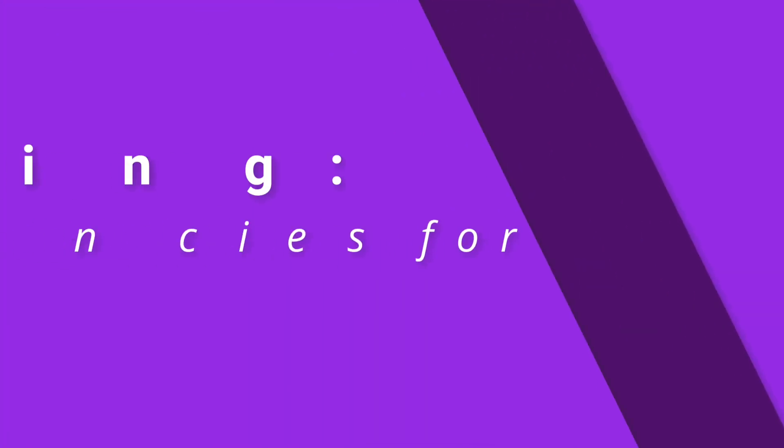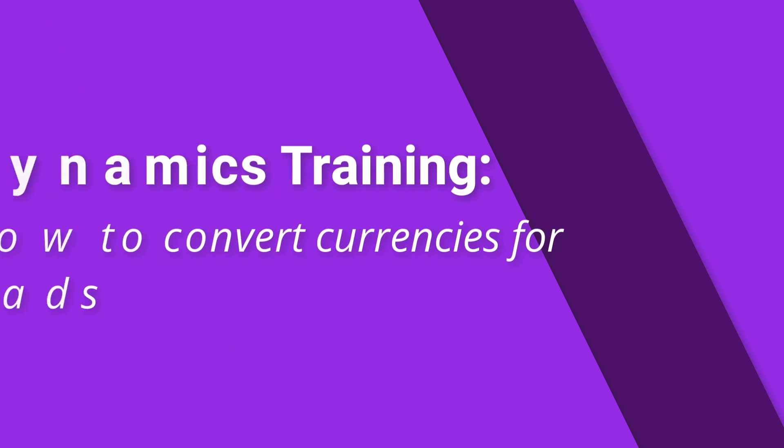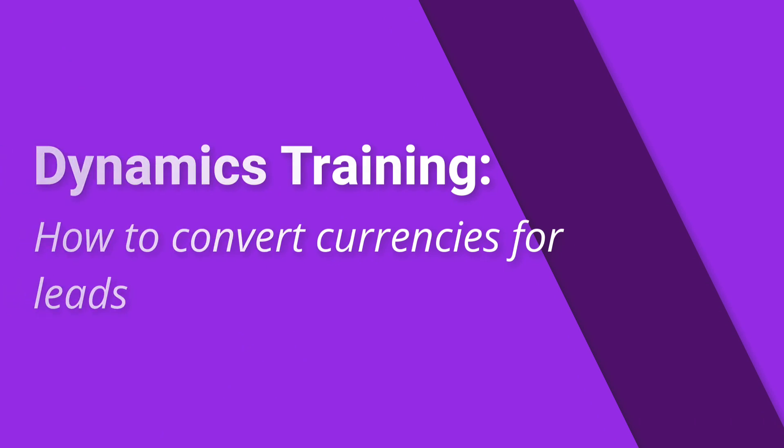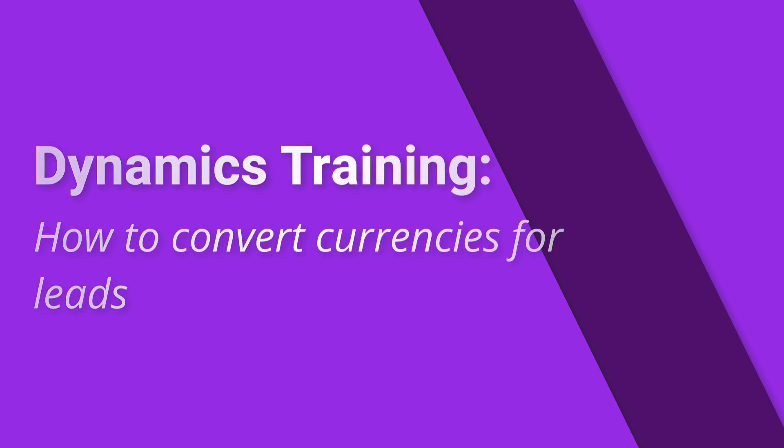How to convert currencies for leads. By the end of this guide you should be able to do the following: explain what currency conversion on leads is, explain why you need to convert currency on leads, and navigate the CRM interface to convert currency on a lead.